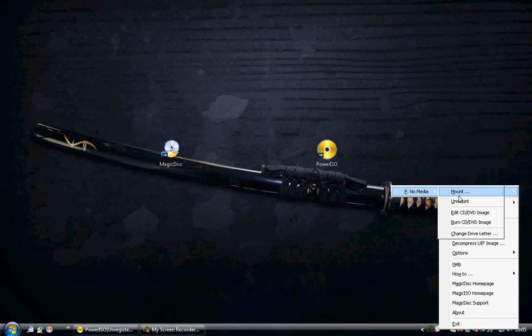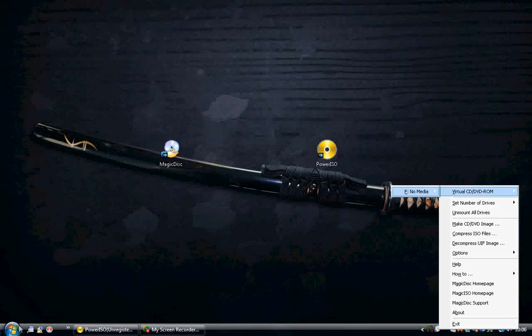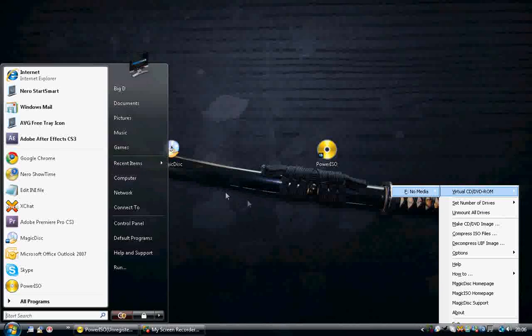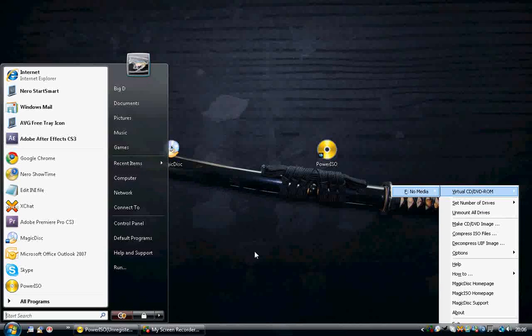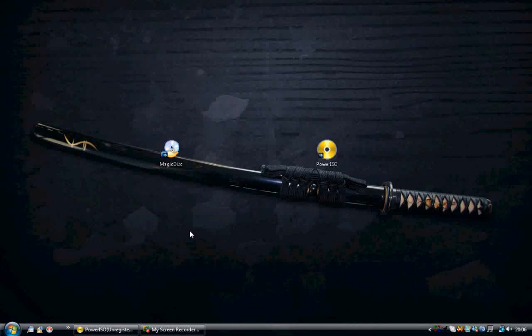Once you click the file, the screen will go away. And then all you do is go to my computer and then go from there. So that is how you use Magic Disk.